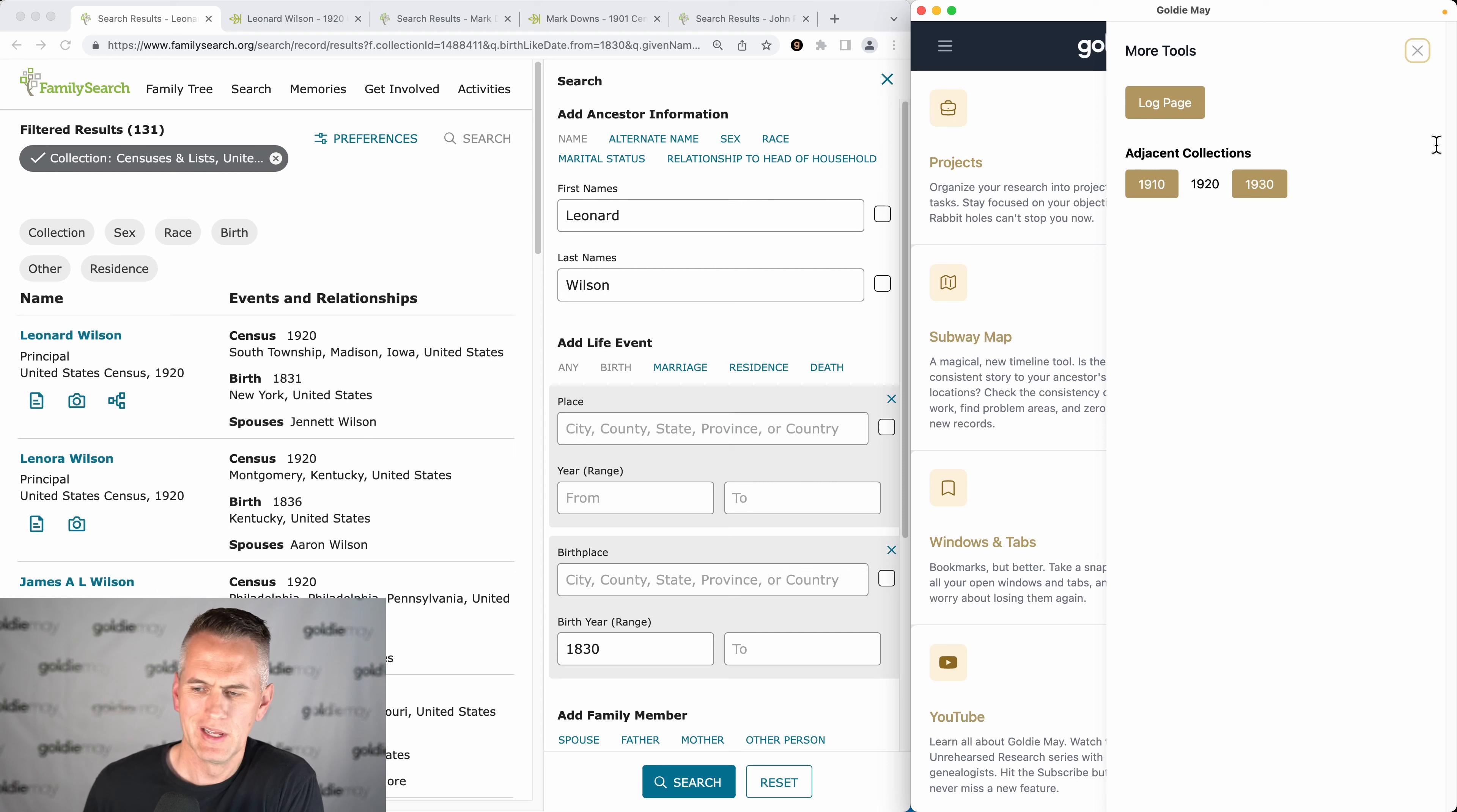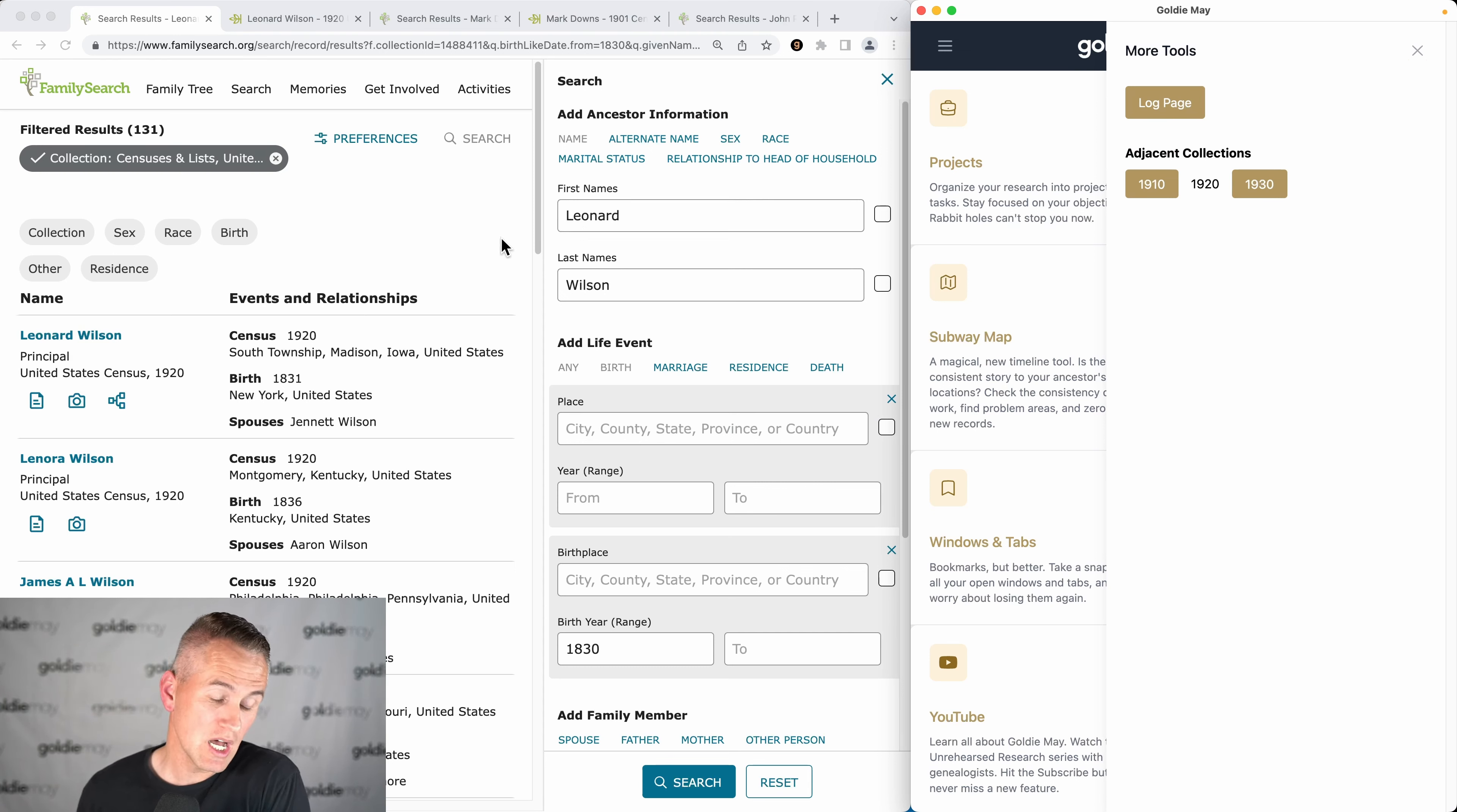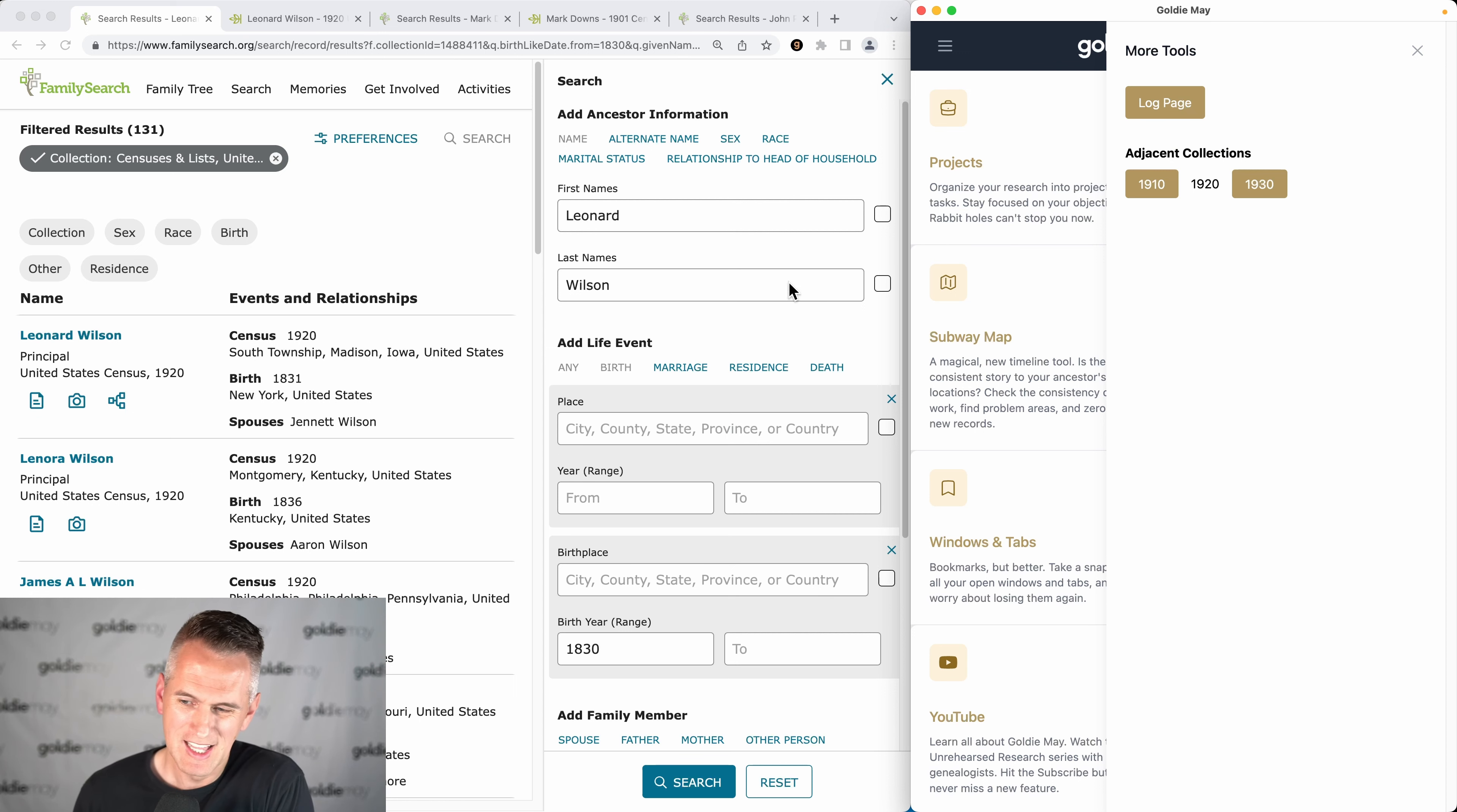This is sort of where some hidden features are, and you'll see this thing appear called Adjacent Collections because I'm on a search results page for a census.